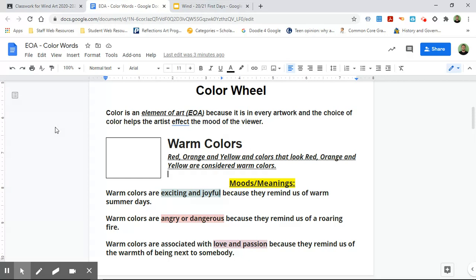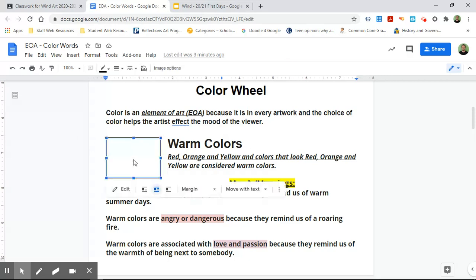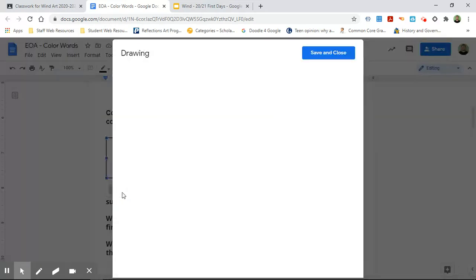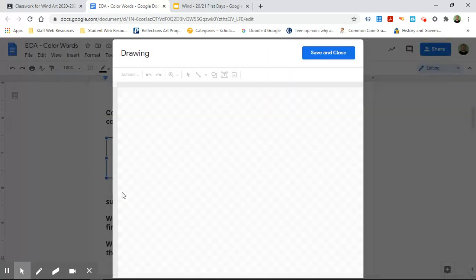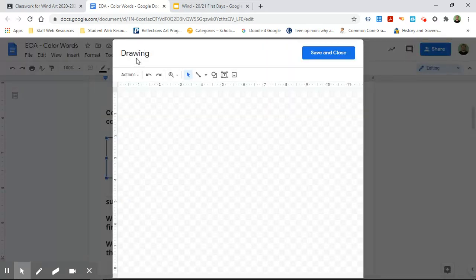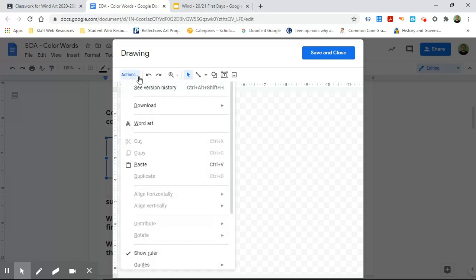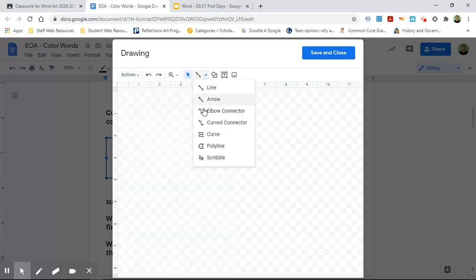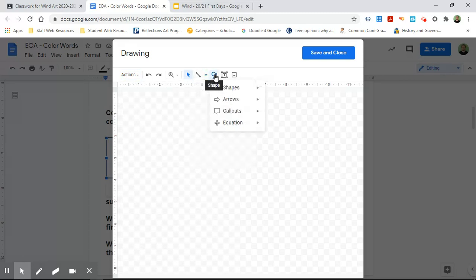The way you make this drawing is you click in this box, you click the word edit, and then you're going to see that it says drawing up here. Under the actions you could do a word art. Underneath line you could do a curve or polyline drawing. You could also use the shape tools to do this.